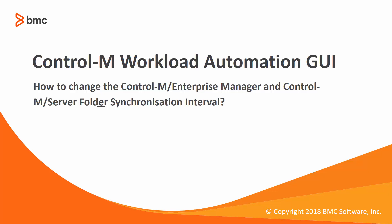Welcome to the support videos for workload automation video series. In this video solution, we will be demonstrating how to change the Control-M Enterprise Manager and Control-M Server folder synchronization intervals.